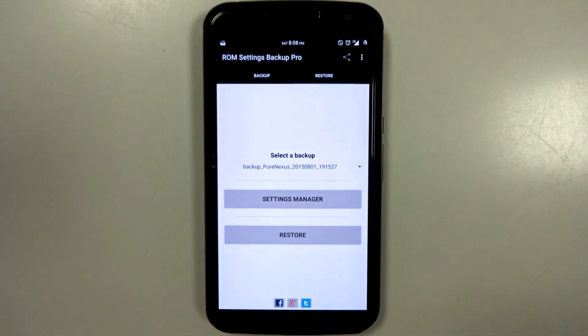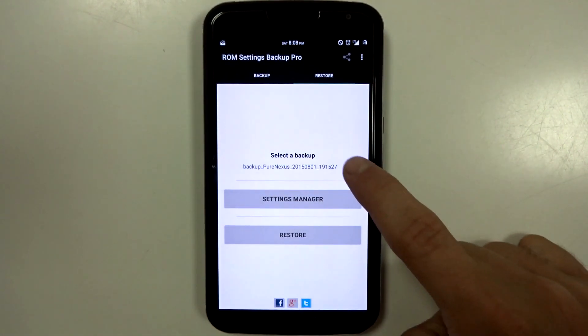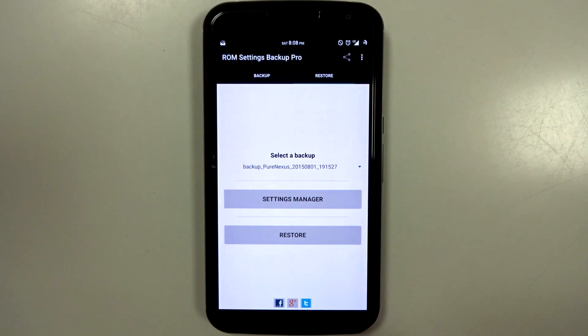If you do want to restore a backup, just go in here to restore, select the backup from the little drop-down list, and hit restore.